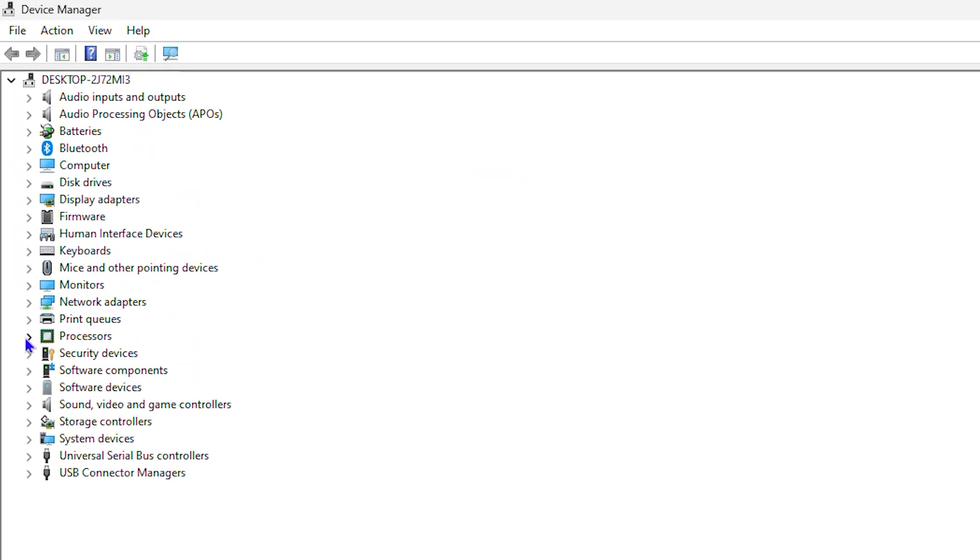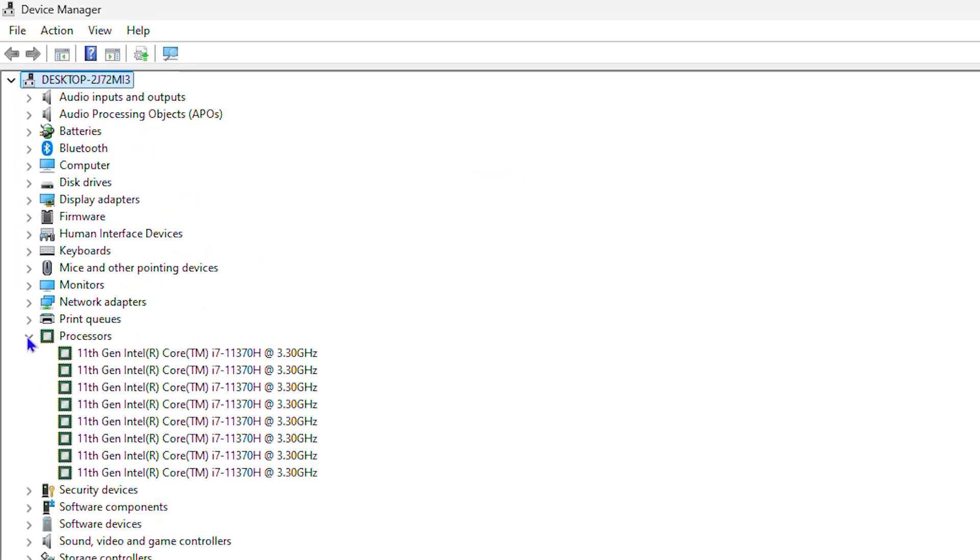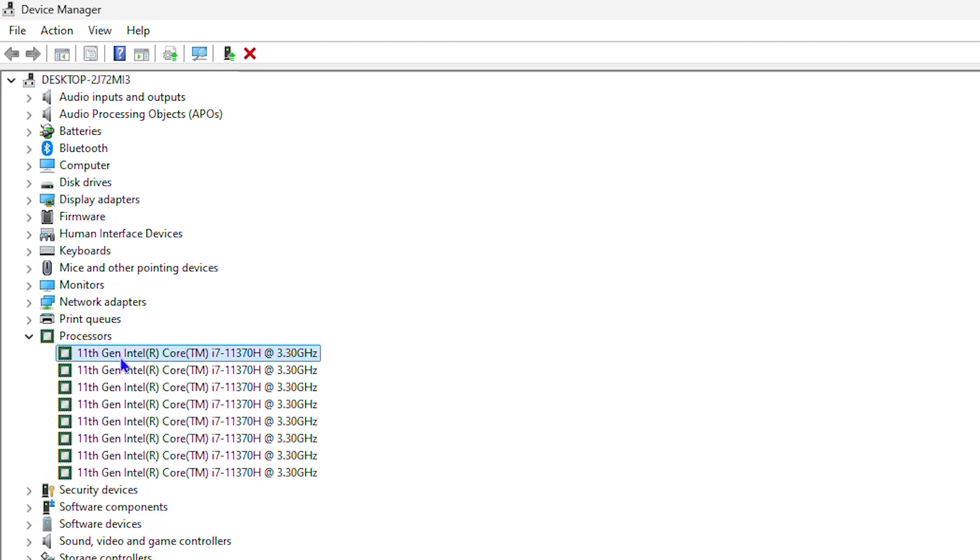You want to look for Processors, expand that, and you will see the Intel generations for those processors here. As you can see, I have an i7 and I'm currently running the 11th generation. So now we know that I have 11th generation.